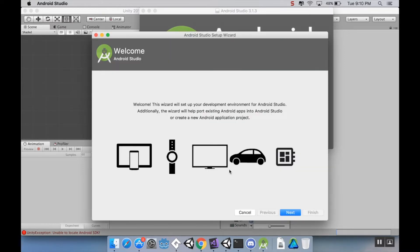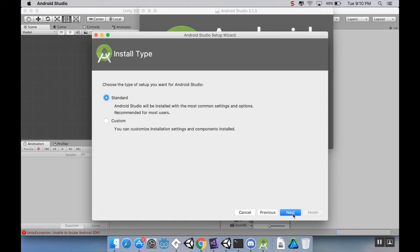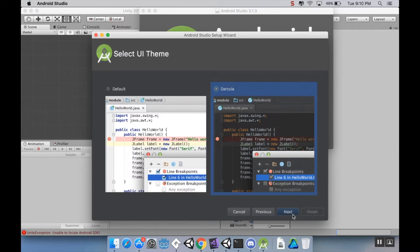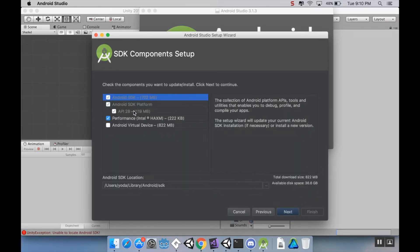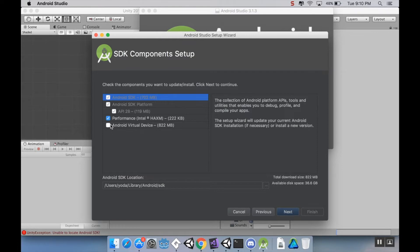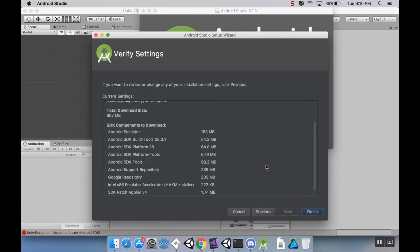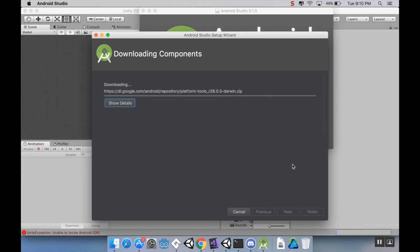All right, so there's some little welcome wizards here that we're just going to go through here really quickly. I'm going to choose Custom. I like a dark environment. And then you want to make sure that the Android SDK is actually being downloaded, which is exactly what I want. The other option you can have is to add an Android virtual device. I'm not going to do that. I'm just going to hit Next, and leave the RAM allocation alone, and then I'm going to click Finish. And now it's going to need to download a little bit of extra stuff.